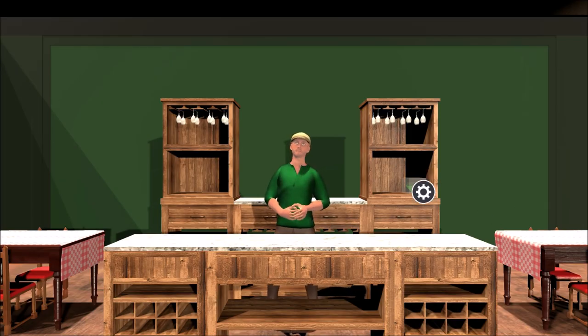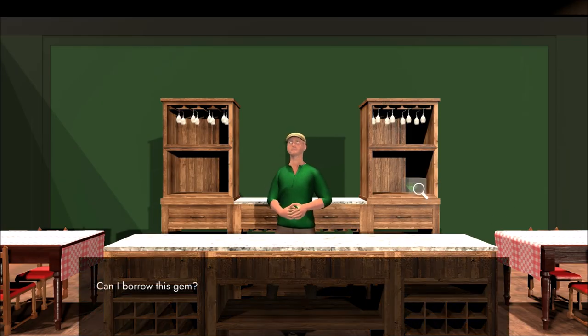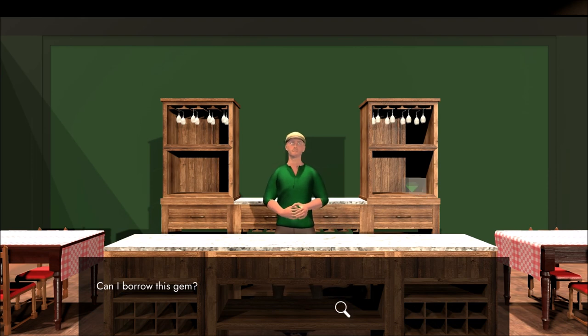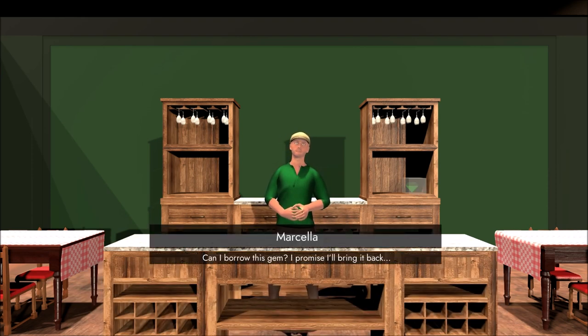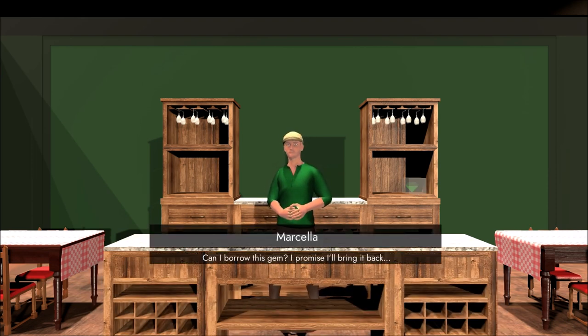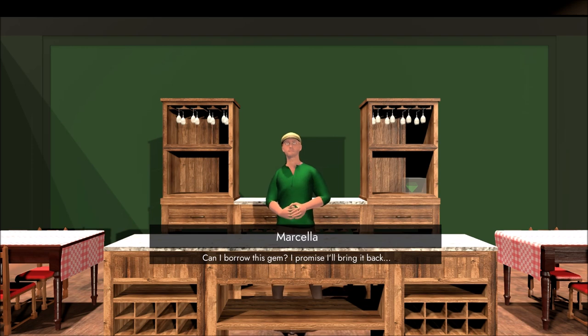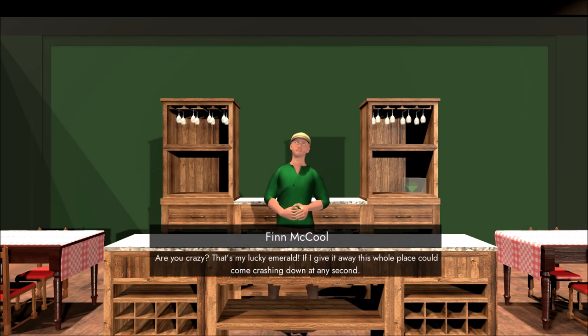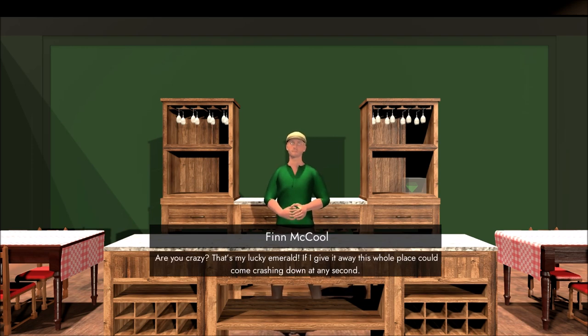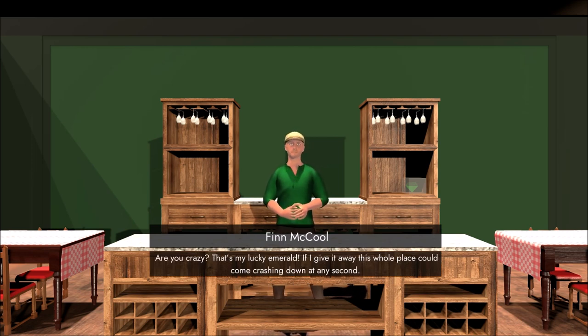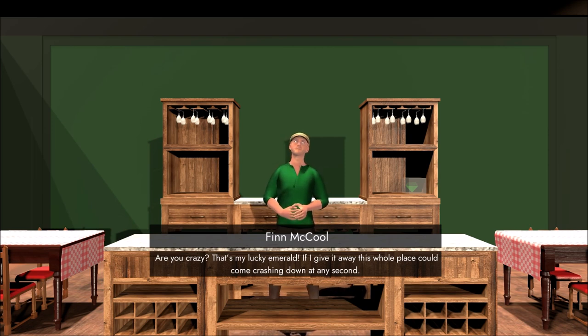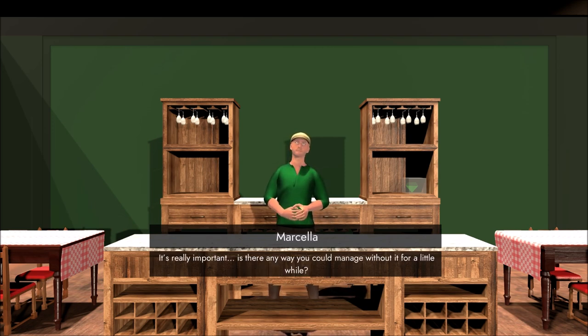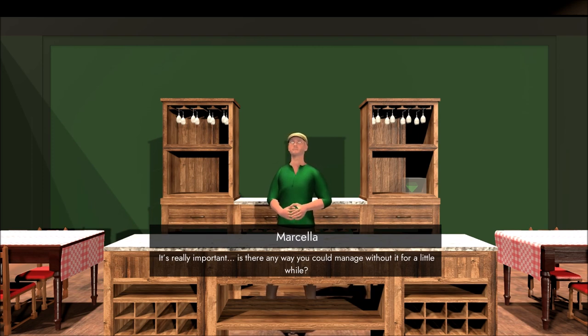There is a fancy jewel over here. Can I borrow it? Can I borrow this gem? I promise I'll bring it back. Are you crazy? That's my lucky emerald. If I give it away, this whole place could come crashing down at any second. Come on, Finn, be cool.